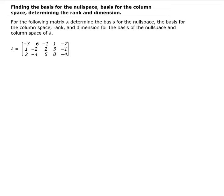In this lesson, we are going to find the basis for the null space, the basis for the column space of A, the rank, and the dimension for the basis of the null space and column space of A. The null space is basically just the solution to the homogeneous equation AX equal to 0. To do this, we need to put the matrix into reduced row echelon form.